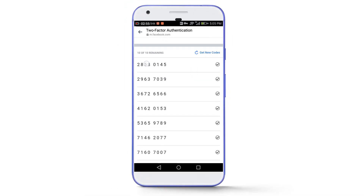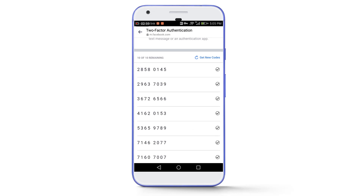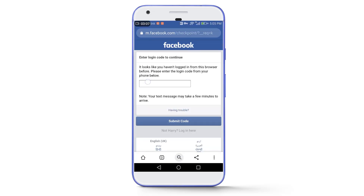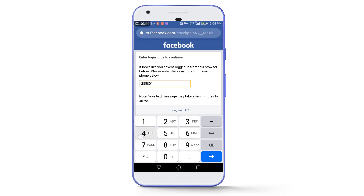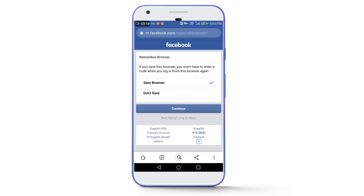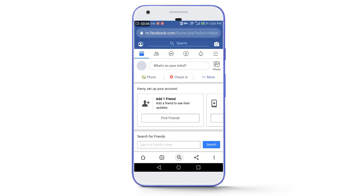If you tap on 'get codes' you will get 10 recovery codes from Facebook. You can use these codes on 10 unrecognized devices or browsers — each code can be used to log into your Facebook account once and each code will only be used once. You can either turn off two-factor authentication by tapping the turn off option, or use a recovery code. I'm going to use the first recovery code and tap on 'submit code.' Then you get two options: save the browser or don't save it. I'll select don't save, tap continue, select my browser, and we are successfully logged in.